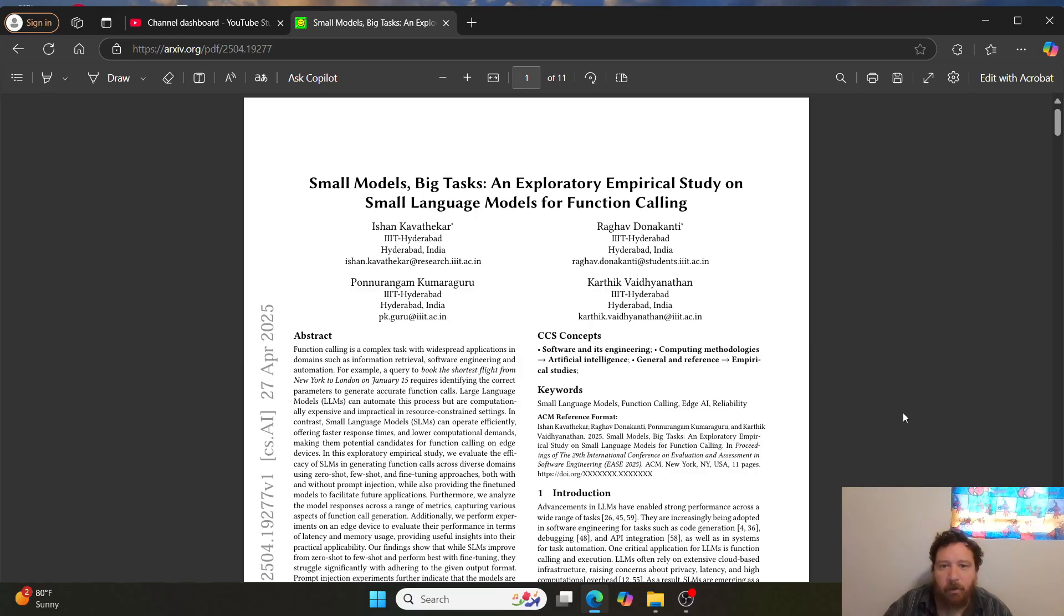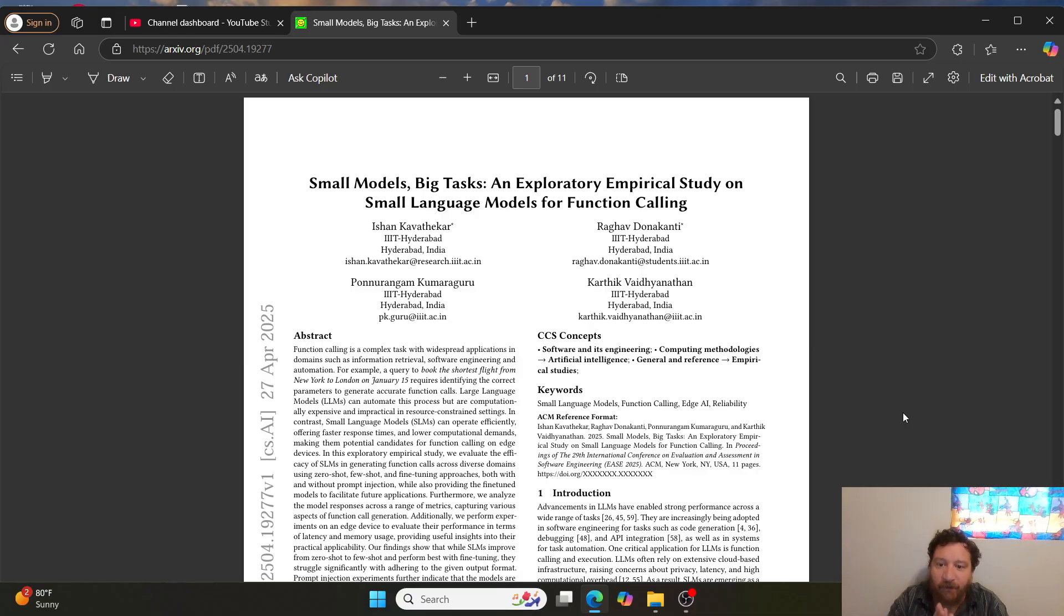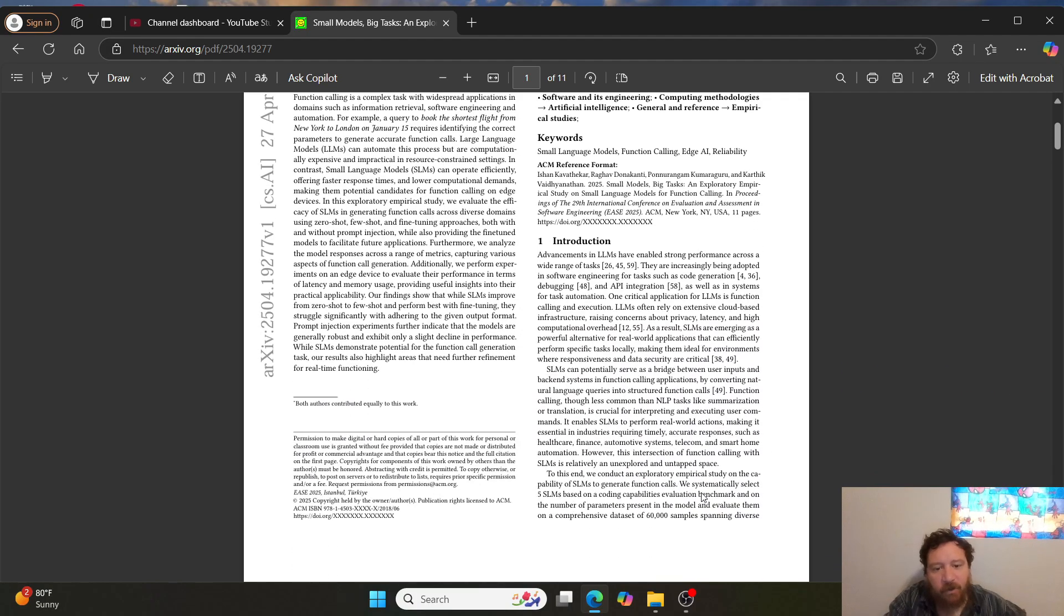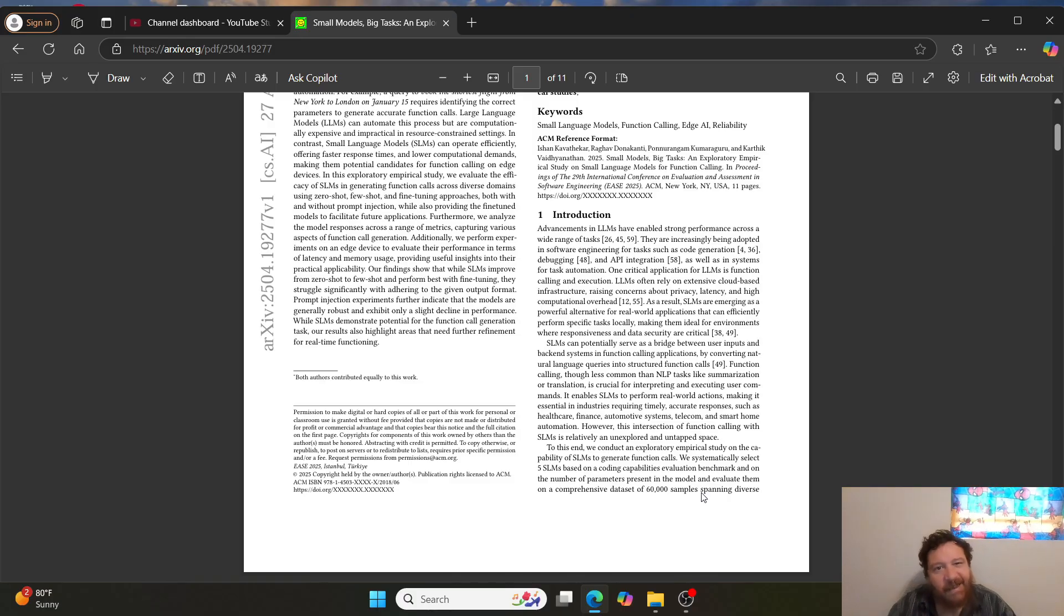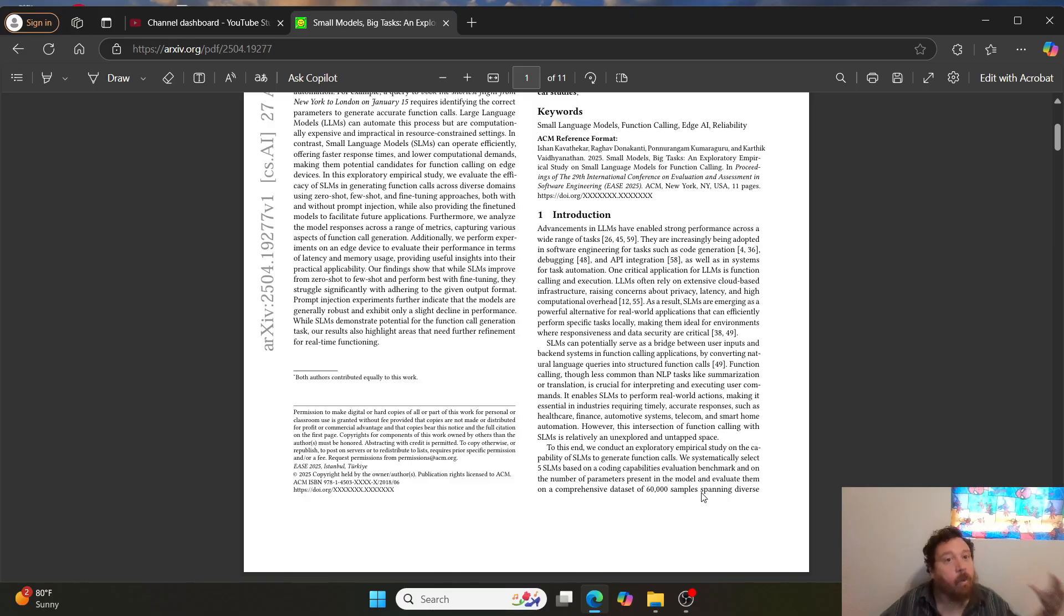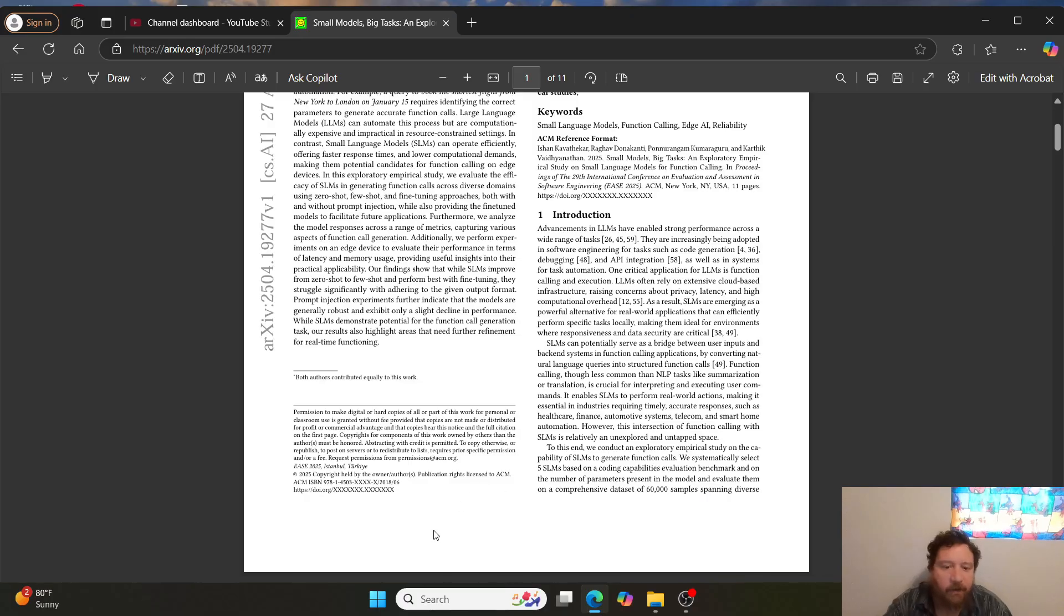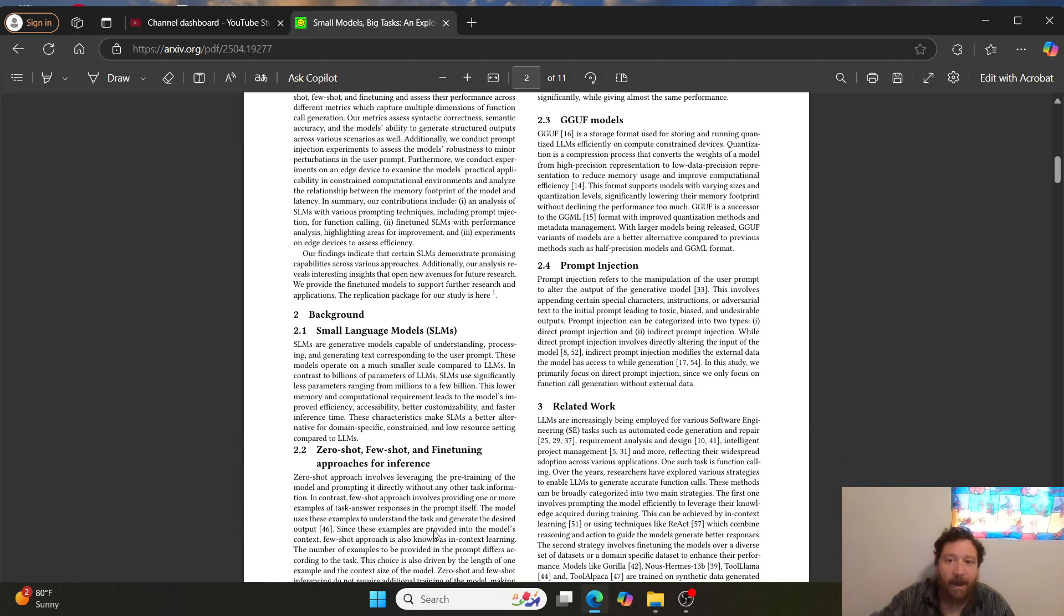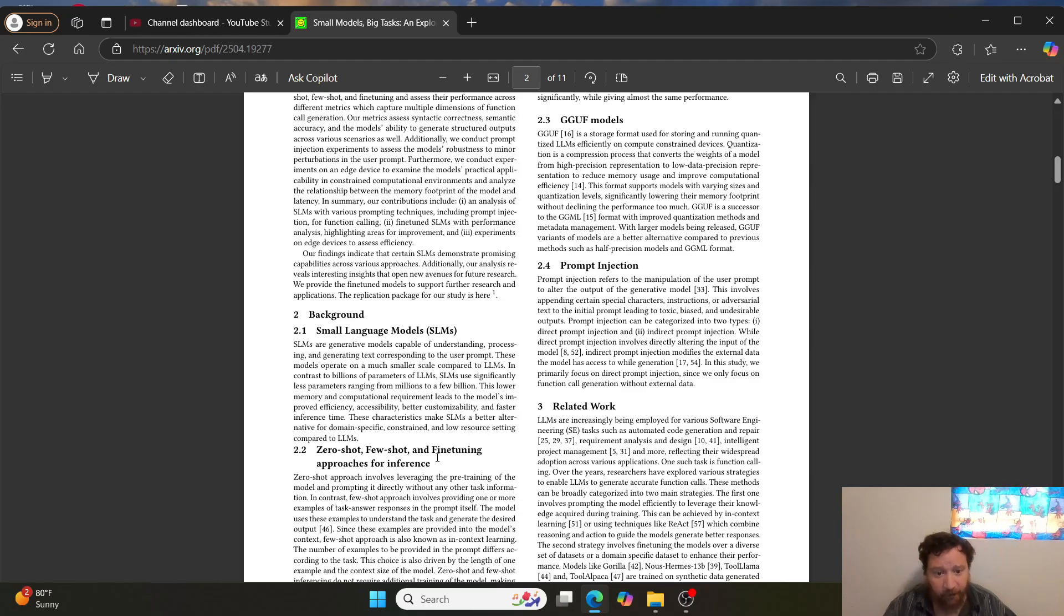Research paper is called Small Models, Big Tasks, an exploratory empirical study on small language models for function calling, and it's put out by the University of Hyderabad in India. And I like the fact that they break this research paper down into four distinct questions. And these four distinct questions are very much the questions that everyone, if you are interested in small language models for agent functions, these are the four questions that you ask me, plain and simple. And so background of the paper, they give you a good analysis of what small language models are,